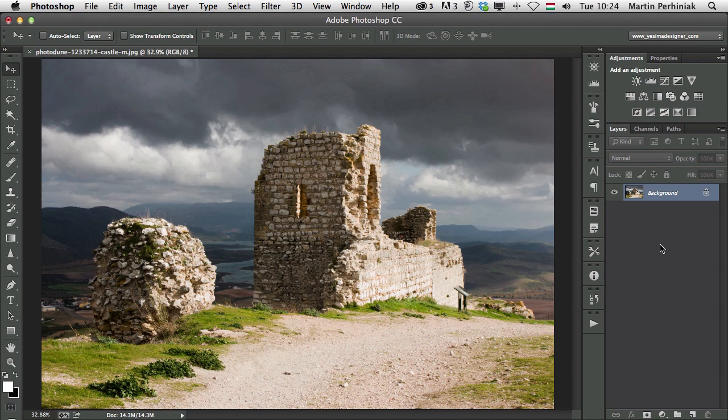Hello and welcome to Tuts+. My name is Martin Perhiniak. In this video I'm going to show you how to use the black and white adjustment layer in Photoshop. I will also compare this technique with other ways of converting an image to black and white, like grayscale and desaturate, and also how it compares to the camera raw black and white conversion.